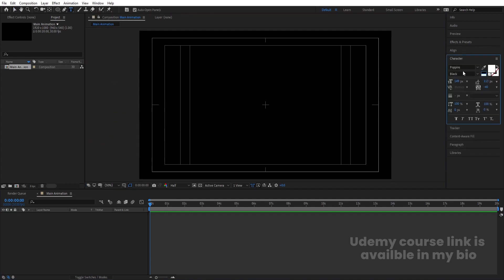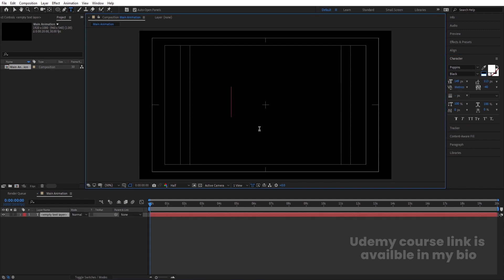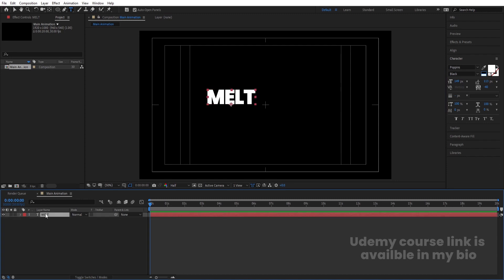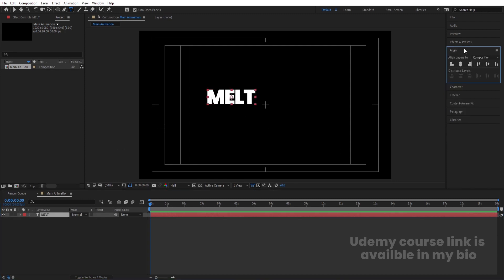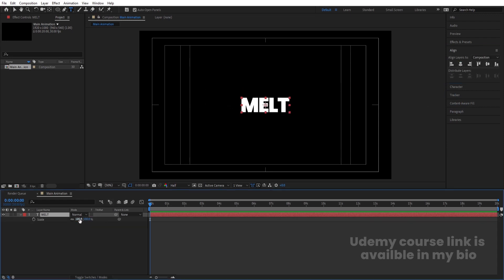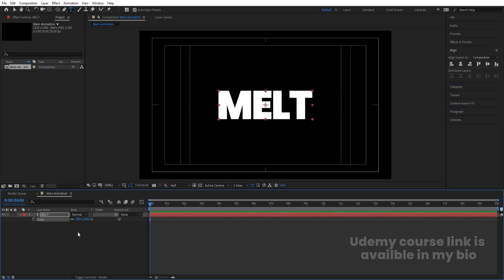Select the text tool and choose white color. I'm going to choose Poppins Black version and type my text 'MELT'. Select this text and press Ctrl+Alt+Home to align the anchor point to the center. Go to the Align tab, align it horizontally and vertically. Press S for the scale option and scale it to an appropriate size.